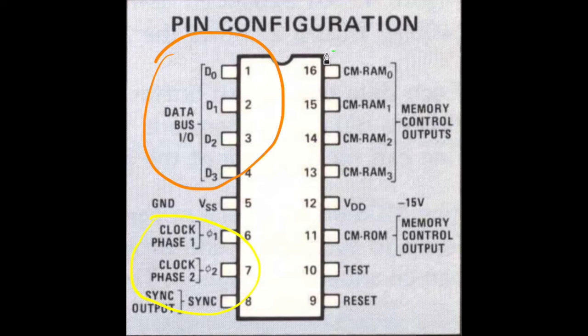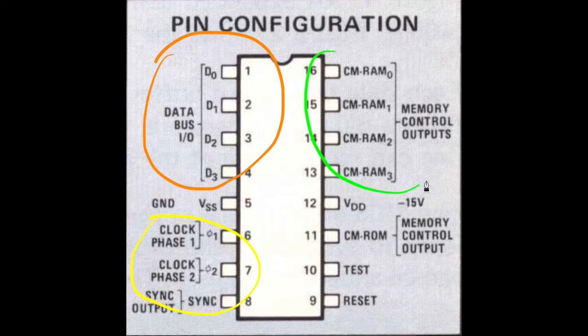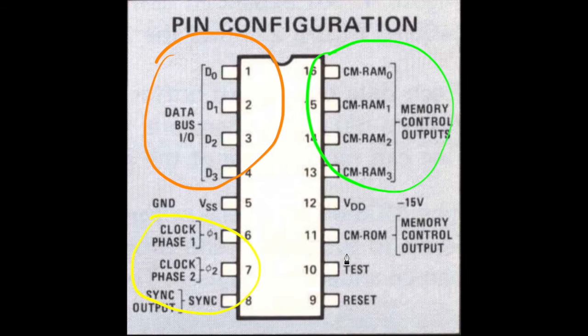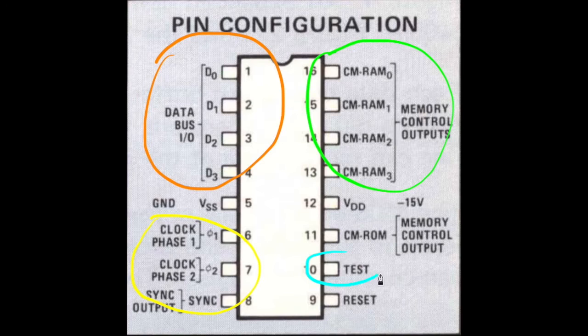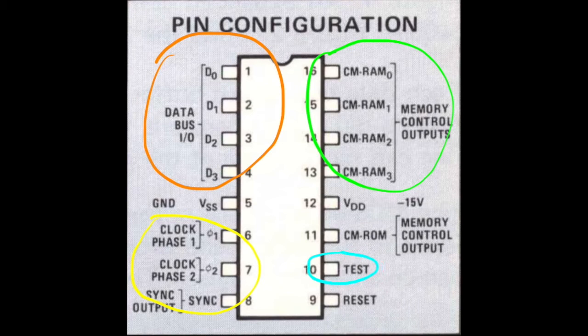The memory bank switching is done by these pins. The input test signal corresponds to the test flag in the CPU.